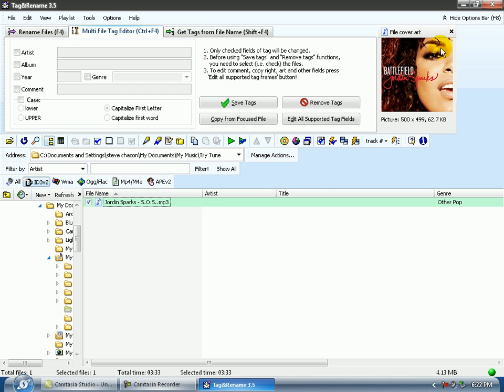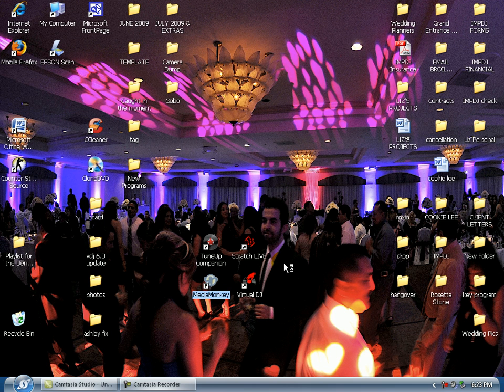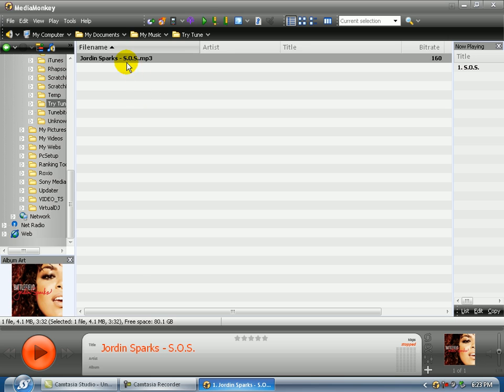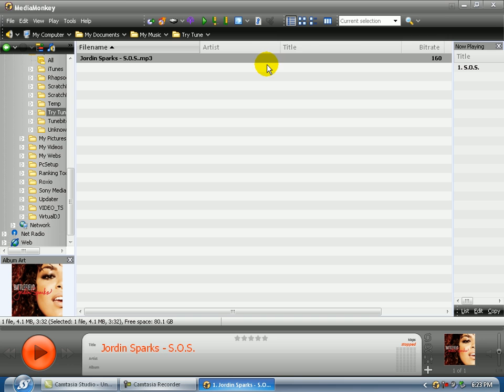Let me close this now and we're going to open up MediaMonkey and you'll see the same results. You'll see a file name does exist, there is no artist, there is no title, no MP3 tag exists at this time.